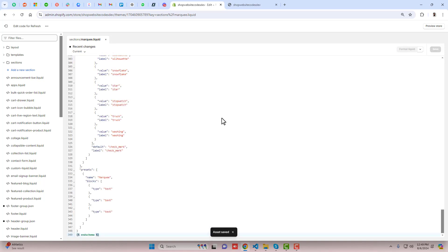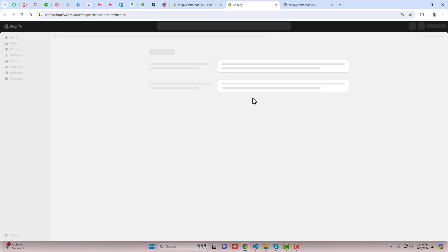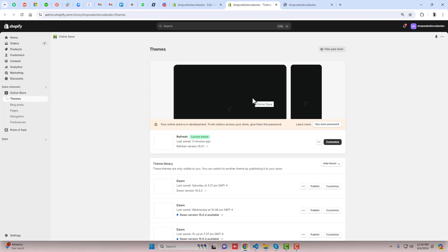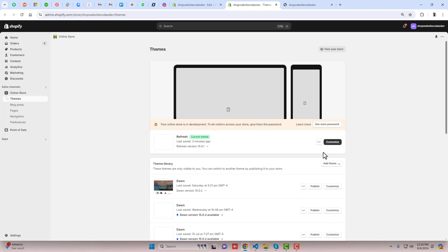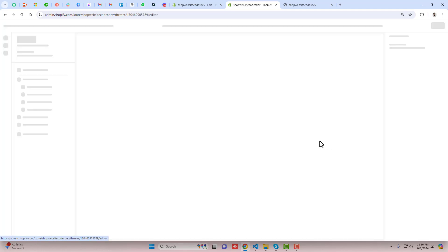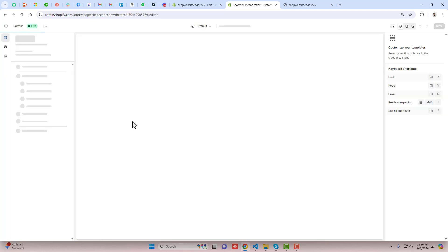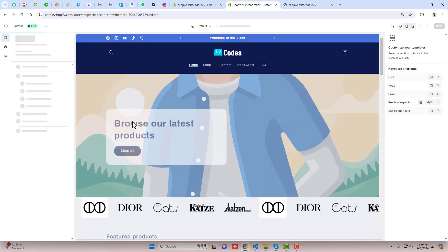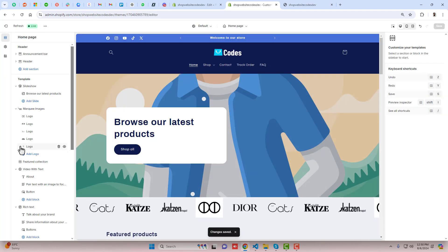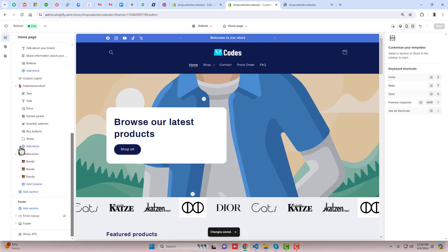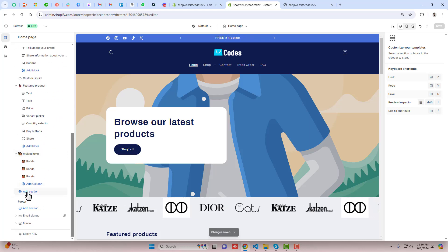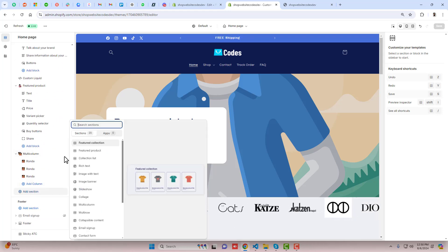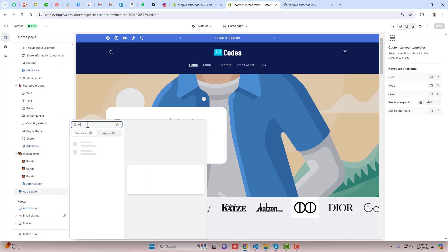Once the changes are saved, then you can actually create this new section in your customize. Go to the dashboard again, click on customize. Inside the customize you should scroll it down and click on add section and here you need to search 'marquee'.